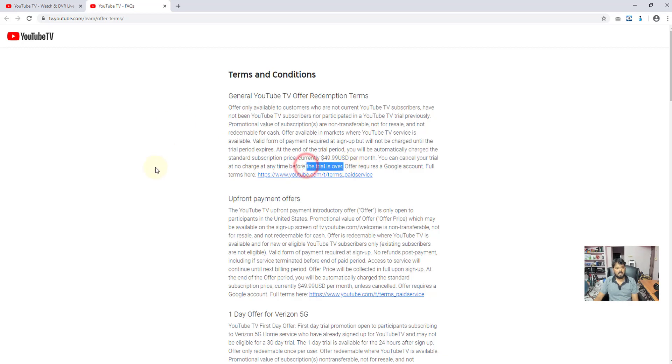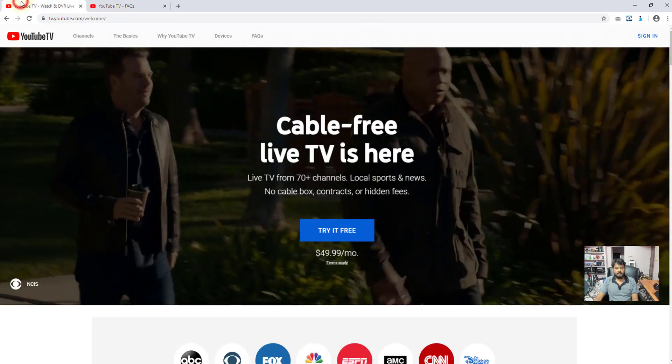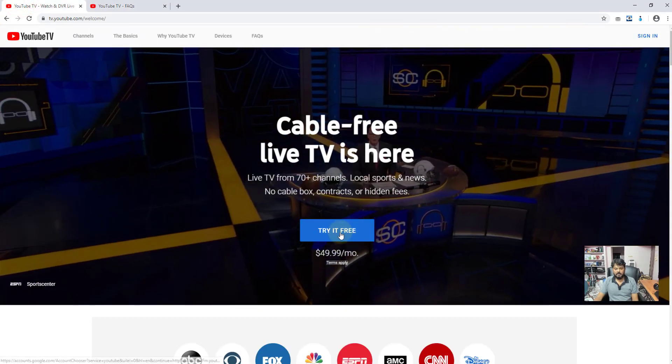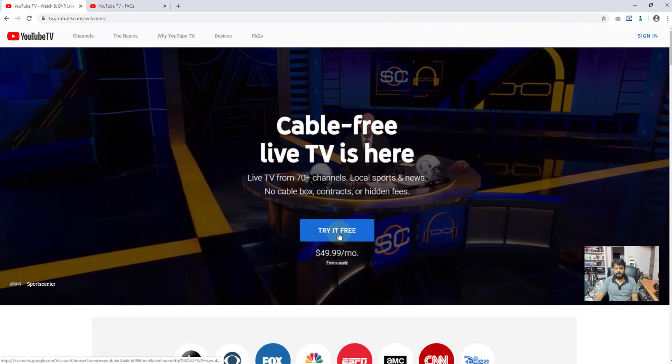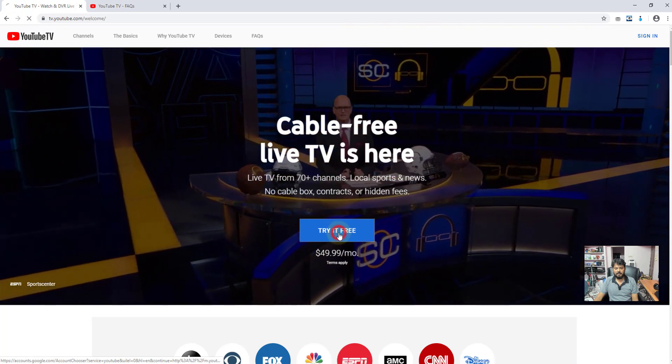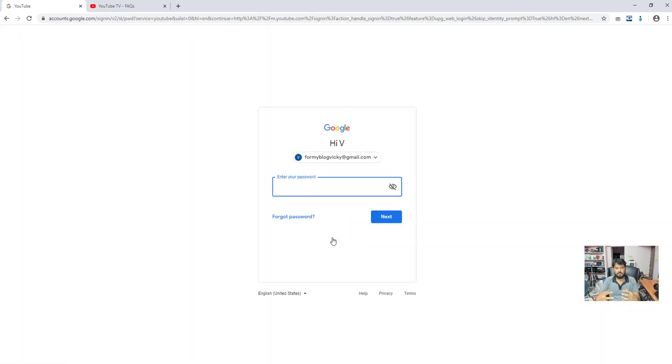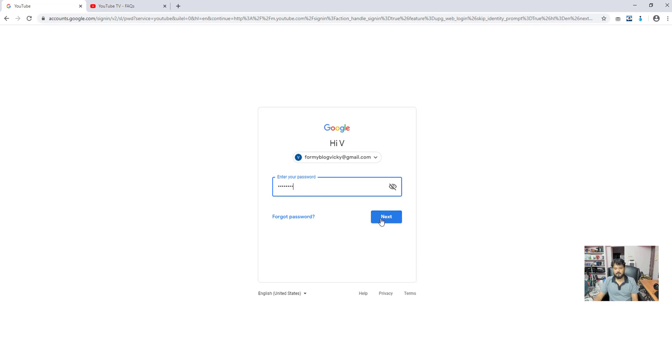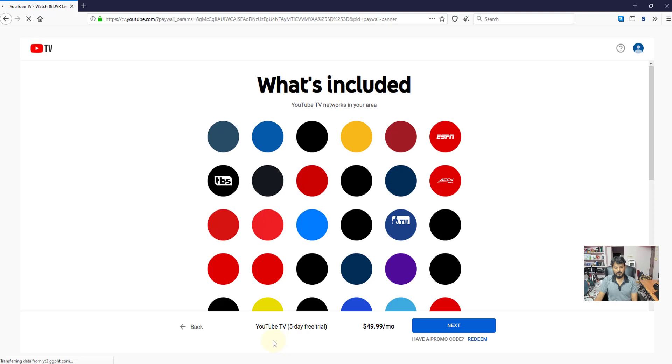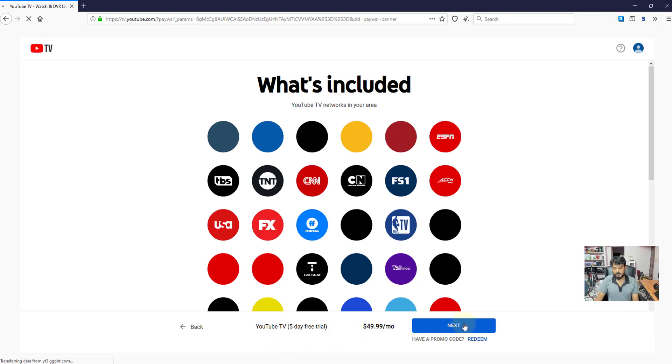I am going to just try with that YouTube TV. Try it for free, click on that. You need to log into your YouTube account, so I am just going to enter my password. YouTube free trial for 5 days. I am going to click this next.